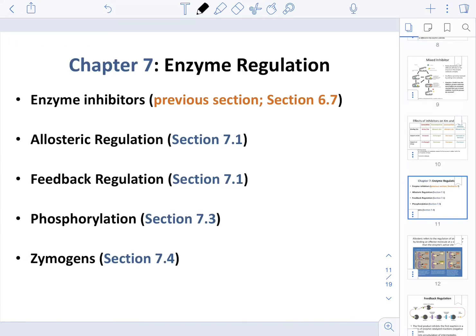In this lecture, we are going to cover Chapter 7, which is the last bit of behavior of proteins. Specifically, we are going to focus on enzyme regulation and the mechanisms that they utilize in order to accomplish some conversions from substrate to product.